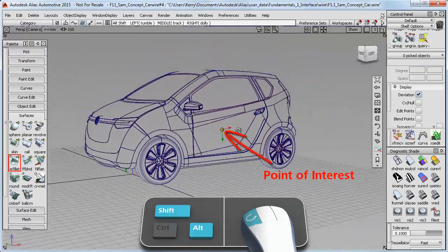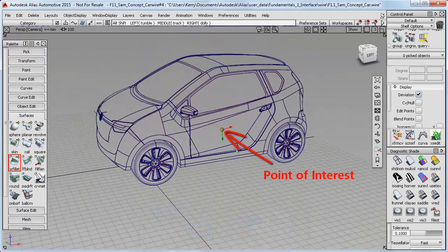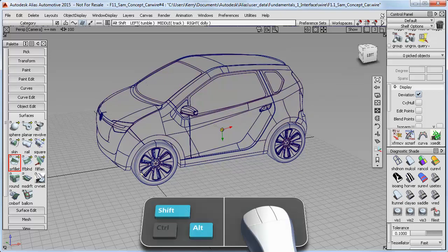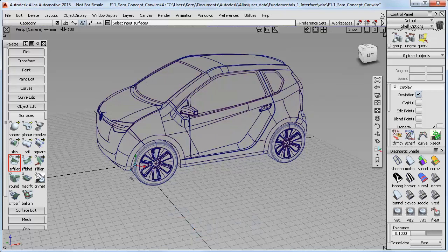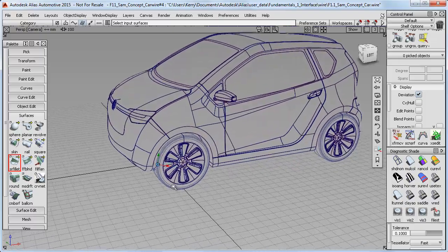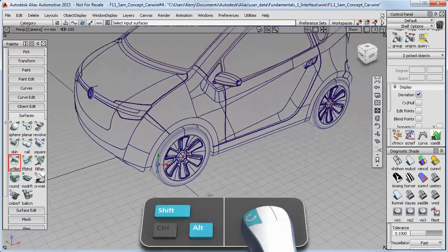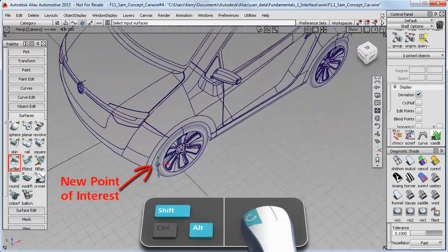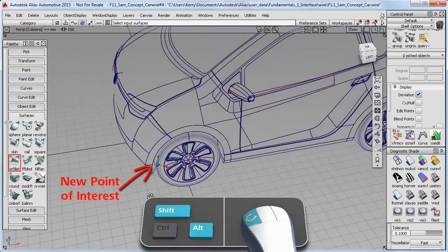I can change it by holding down the Shift and the Alt, and then clicking on a different piece of geometry like this wheel. Just click and let go. Then when you click again to tumble, it's now centered on your new Point of Interest.